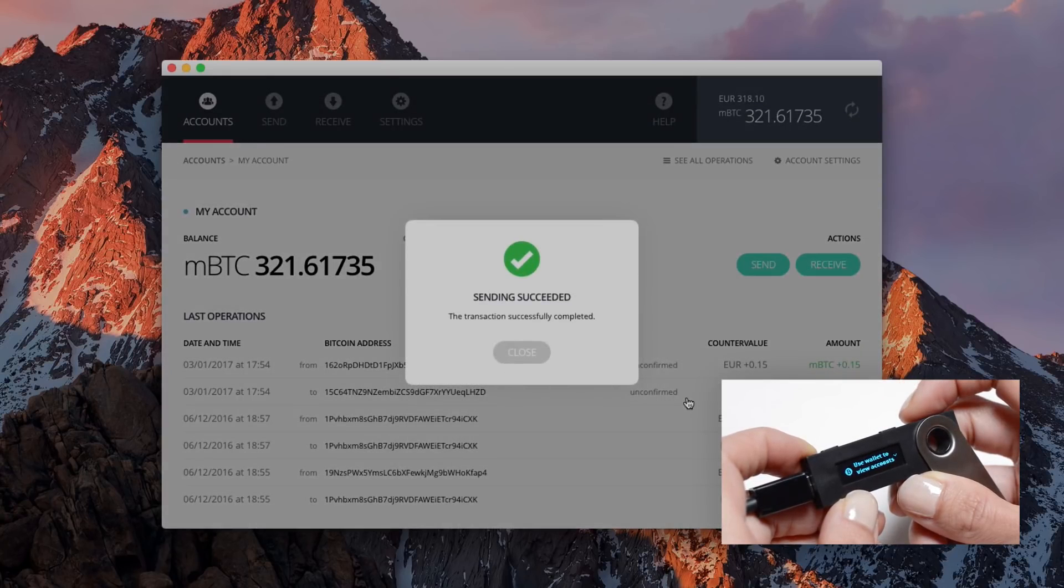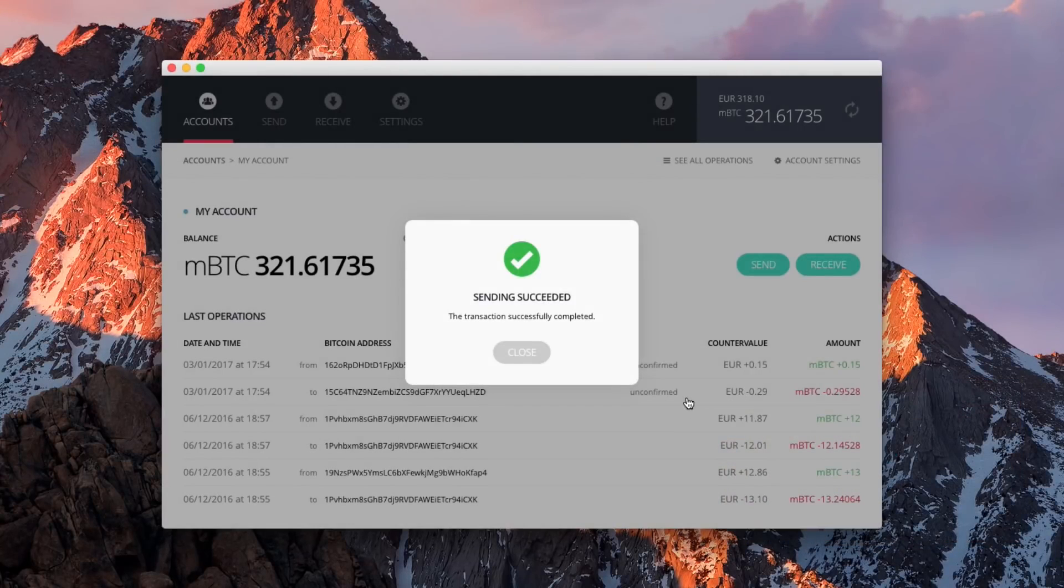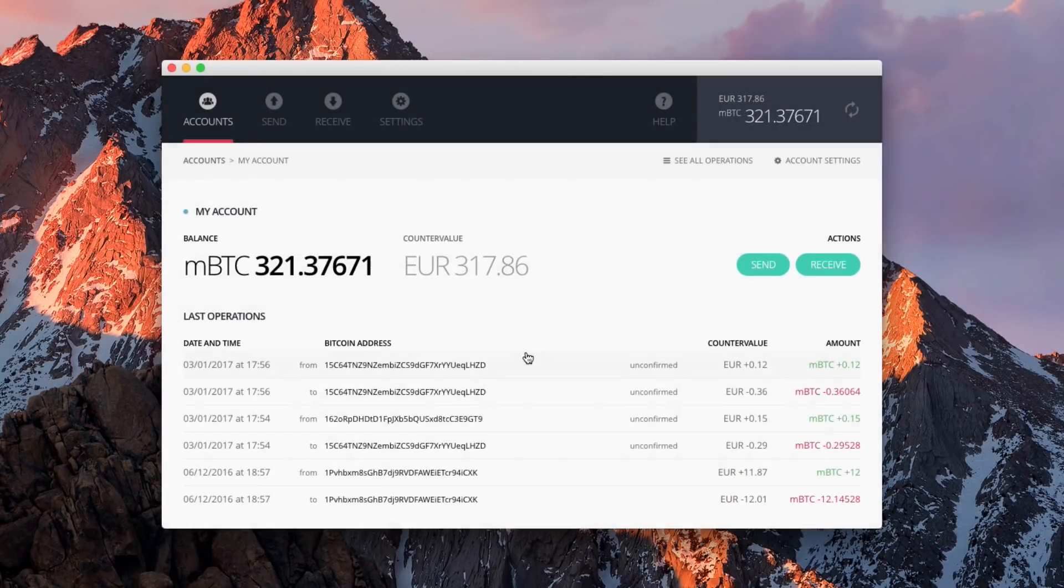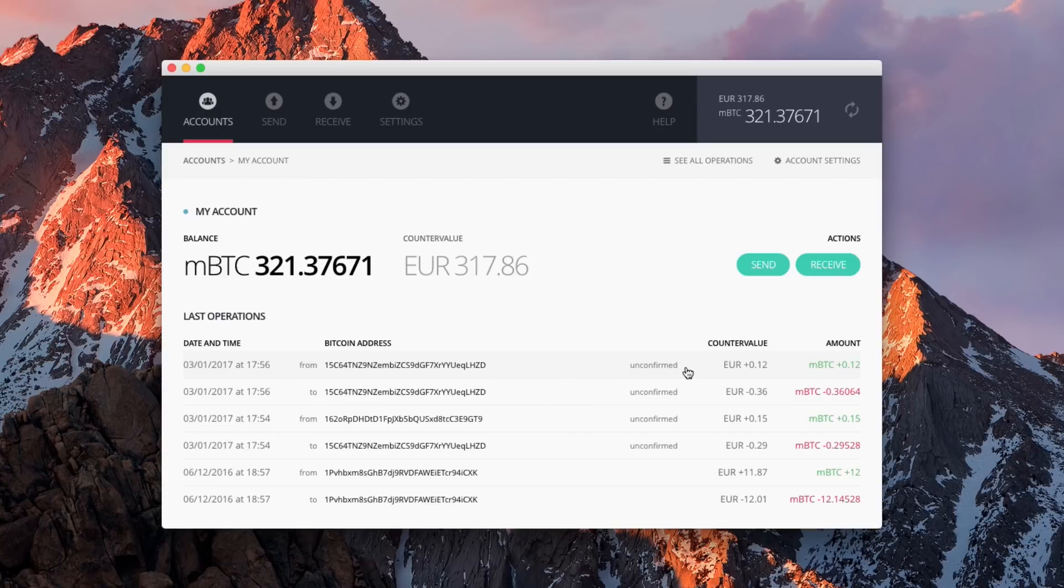When validated, the transaction registers in your account interface. Click on it to review it.